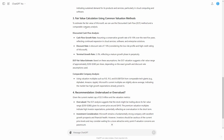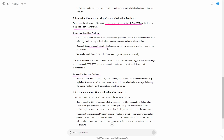Scrolling down, it says to estimate the fair value of Microsoft we can use the DCF method and a comparable company analysis. It uses a discount rate of 7% to 9% and a terminal growth rate of 2.3%. The DCF fair value estimate gives us a fair value of $350 to $380 per share, depending on the exact growth rate assumptions used.